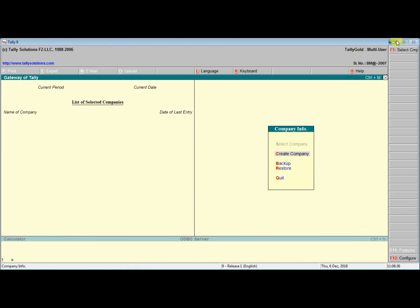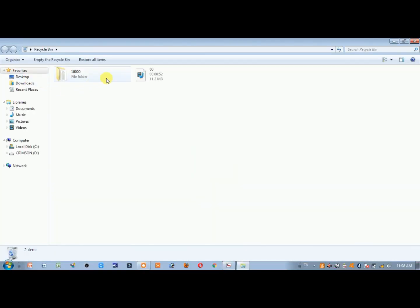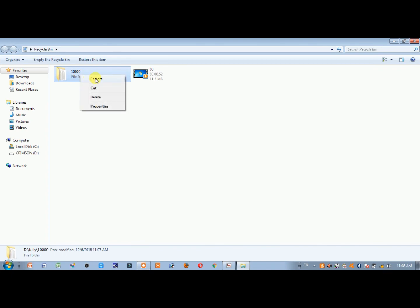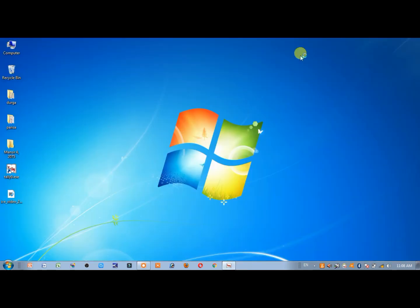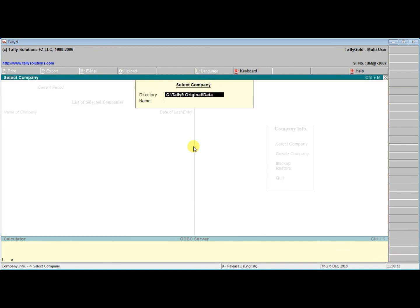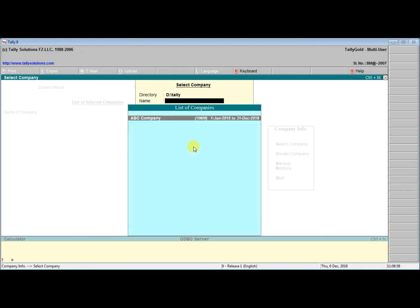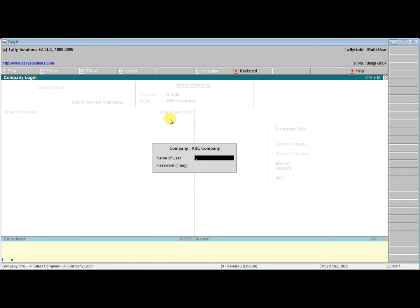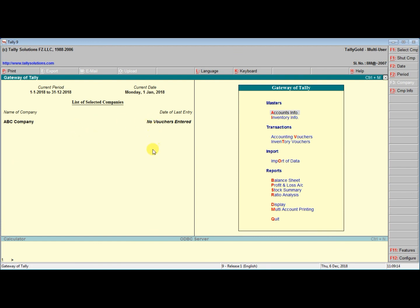The company goes directly to the recycle bin. You can restore the company from the recycle bin — restore the 10,000 data. After restoring, the company comes back. Use F1 and back space to navigate. The company is restored. Enter the manager password: one two three. The company creation lesson is complete.